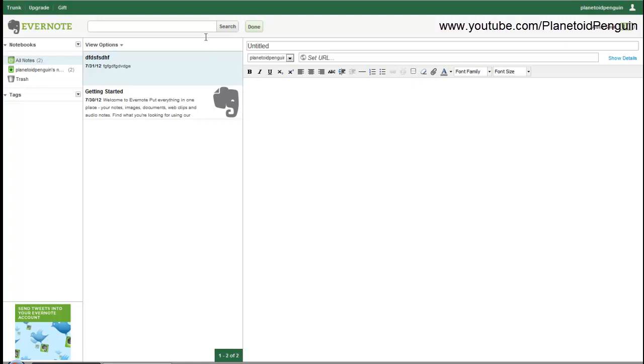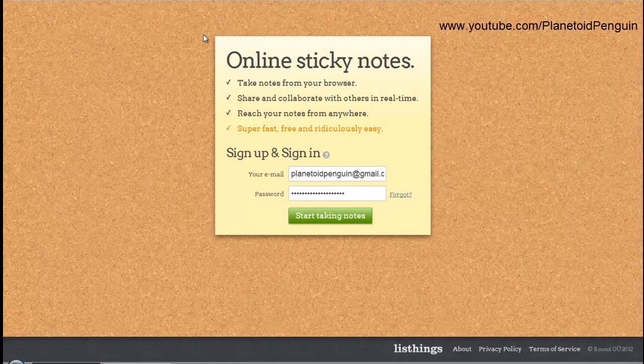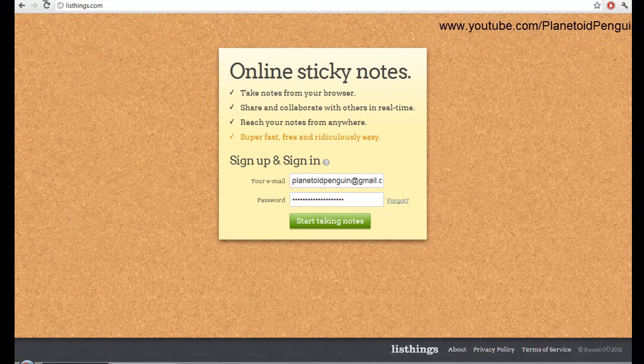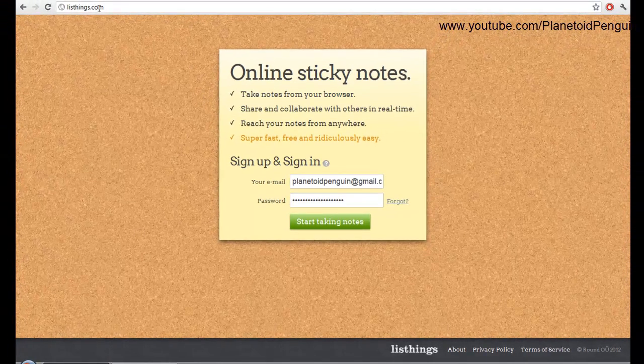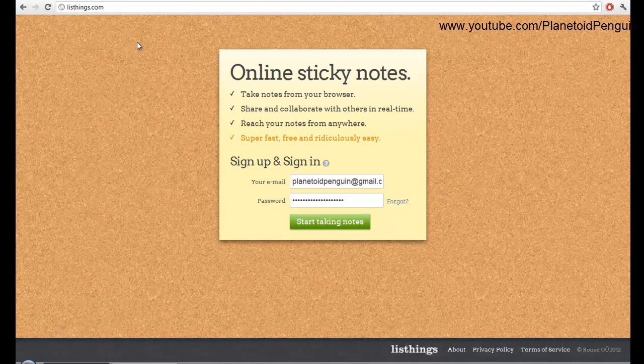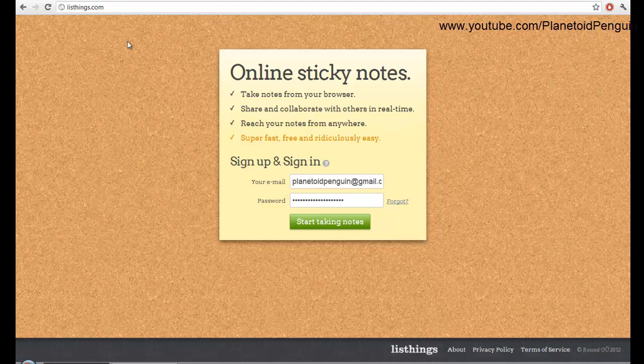The next website I'm going to show you is ListThings. Once you type ListThings.com into your browser you will come to this page. You basically sign up and sign in from the same page.